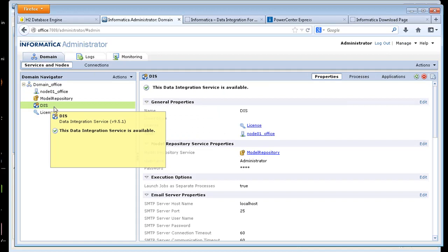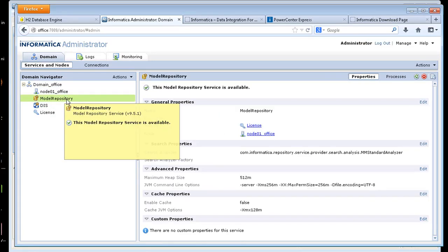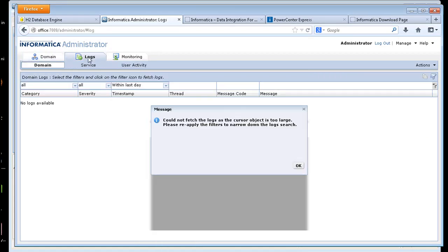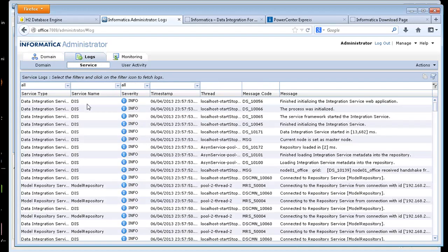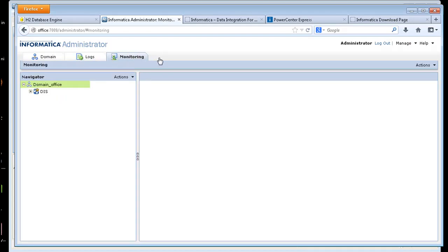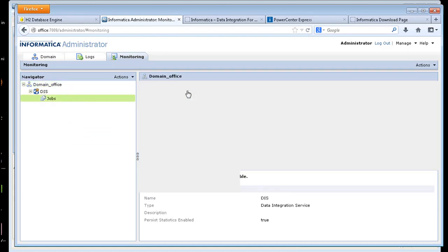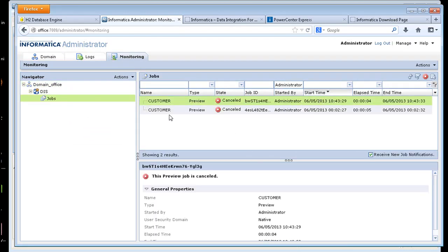There's a data integration service that actually runs your mappings. The model repository holds the metadata for your mappings. There's a logs tab so you can see after you run mappings what's going on in the servicing. And then you have a monitoring tab here. This is the majority of time you'll spend looking at your different jobs.